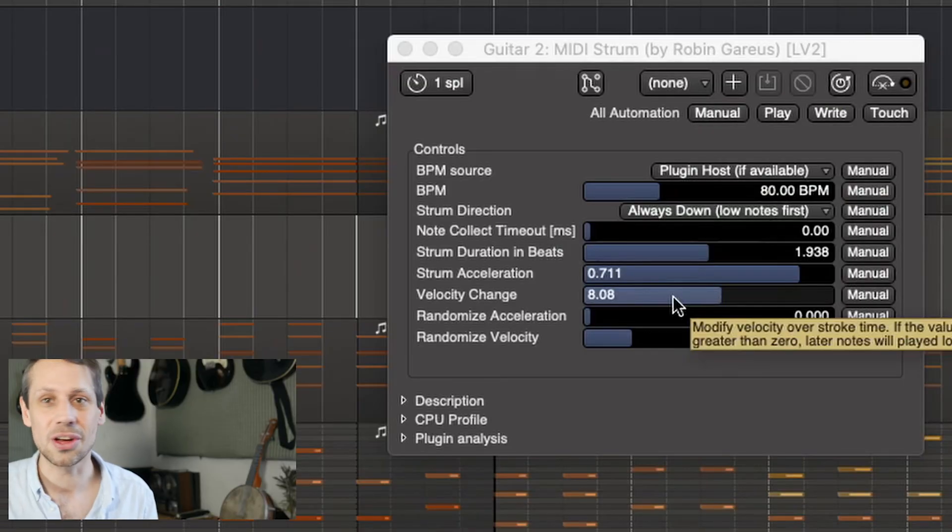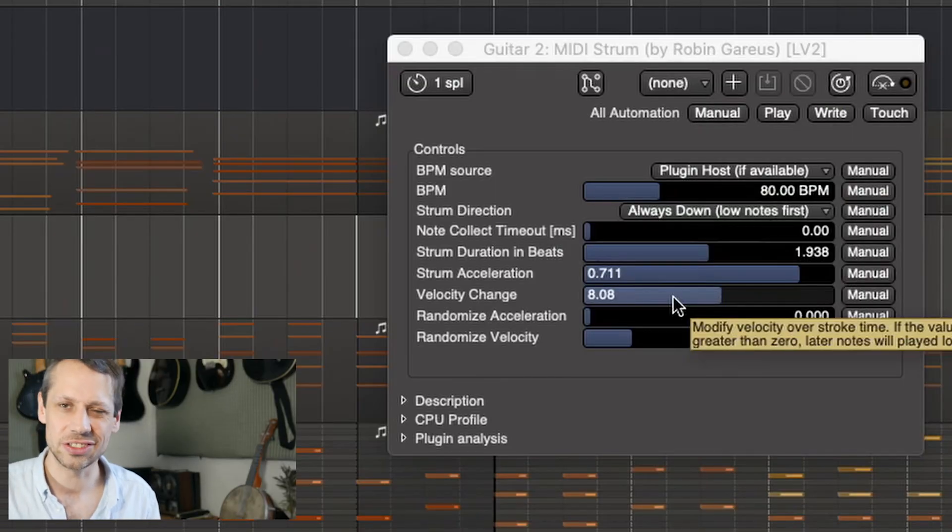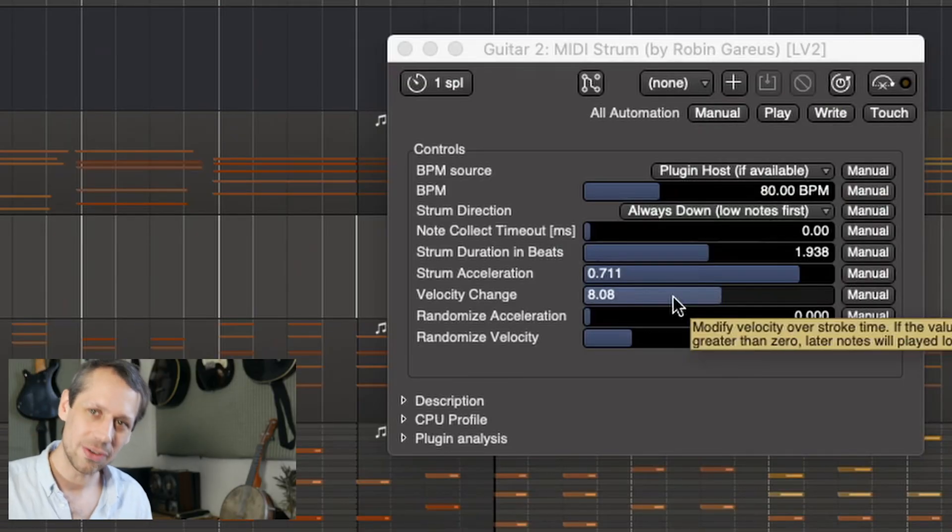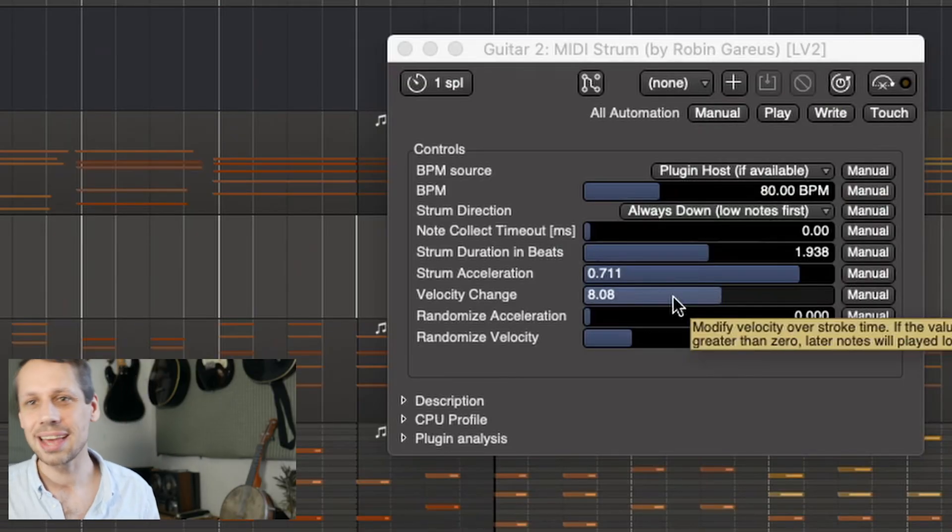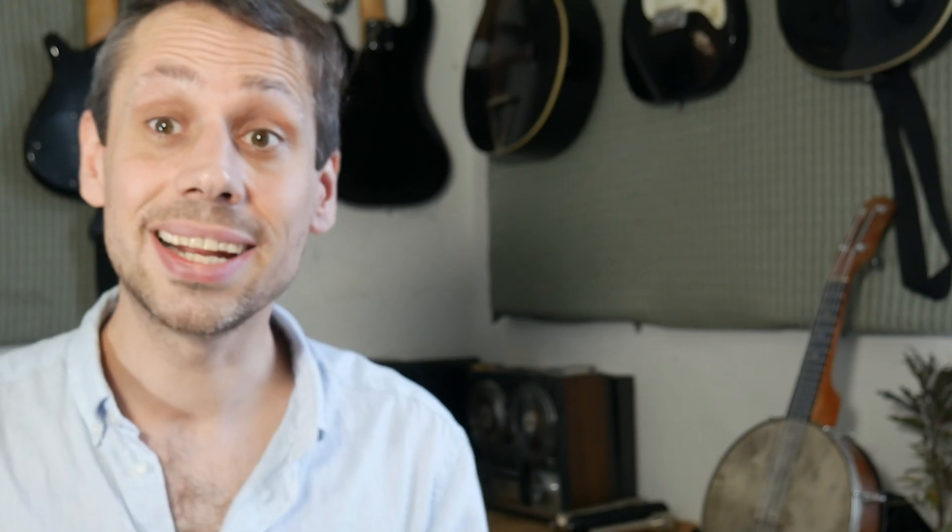We've also got strum acceleration that indicates whether the virtual musician is speeding up as they go through those strings. We can even have a velocity change so they can become more aggressive or less aggressive as they're playing the higher notes.